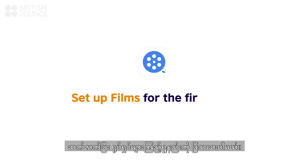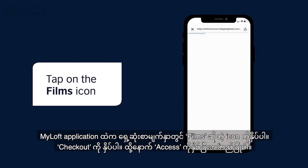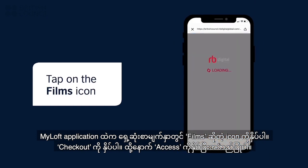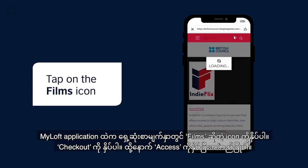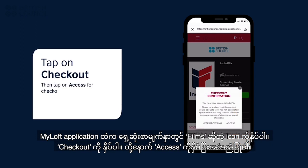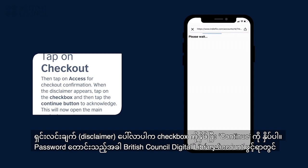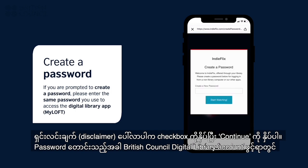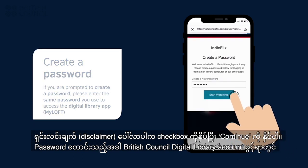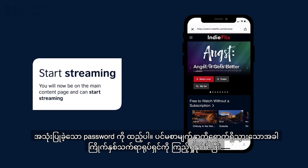Watching your first film. On the main screen of the app, tap on the films icon to open our content partners page. When you tap on checkout, a pop-up will appear. Tap on access, and another pop-up with a disclaimer will appear. Tap on the checkbox and tap the continue button to acknowledge this disclaimer. This will now open the main page. If you are prompted to create a password, please enter the same password you used to access the digital library app. This will now log you in. Select any film to start watching.